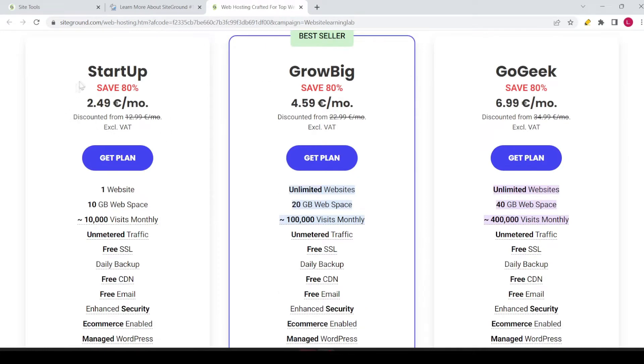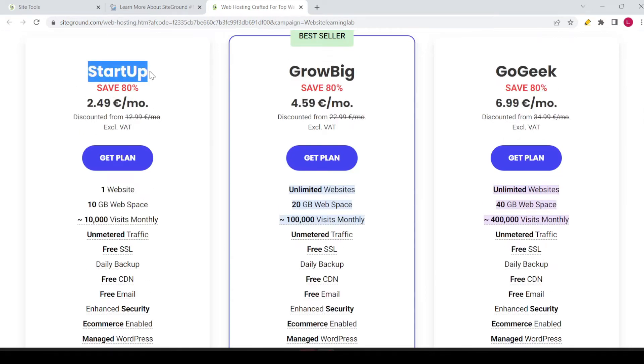You have three options: the startup plan, the GrowBig plan, and the GoGeek. In this tutorial, I want to elaborate on the first option, the startup plan.